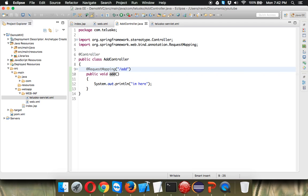But hold on we don't want to show the output on the console. We want to show the output on the JSP page or the page right. So for that what we need, we need to call a page here. Now how to call a page? To call a page first we have to create a page.